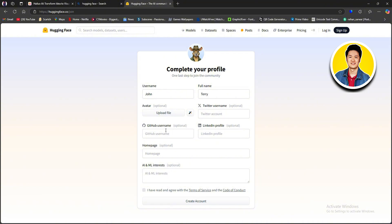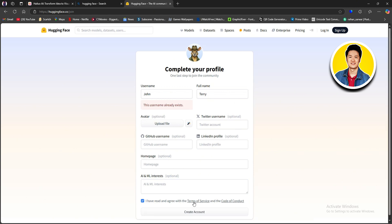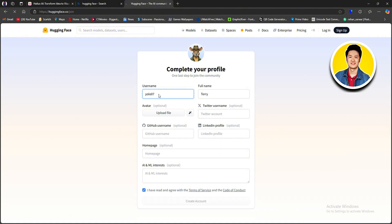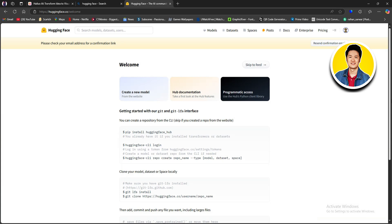After that, you have a GitHub username field — you can put in your GitHub username here, but it's optional. In the same way, you can put in your LinkedIn profile. Go through the optional details and click on Create Account. Our username was already taken, so we couldn't use it. Change your username to something unique — maybe add some numbers and try again. Our account has now been created and we are in the main Hugging Face dashboard.